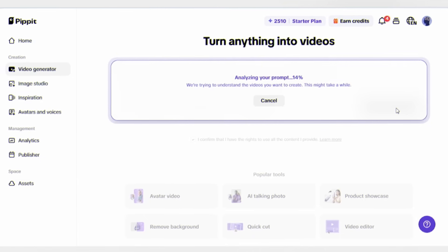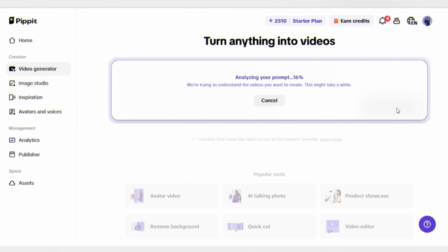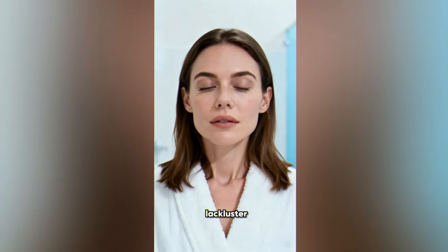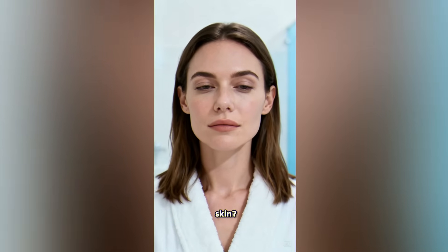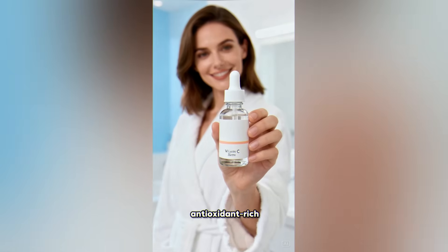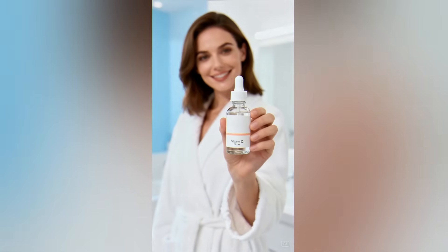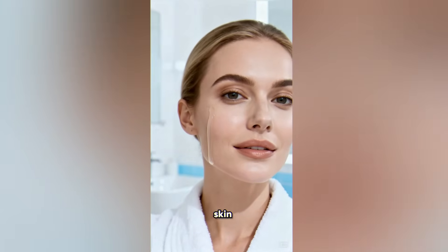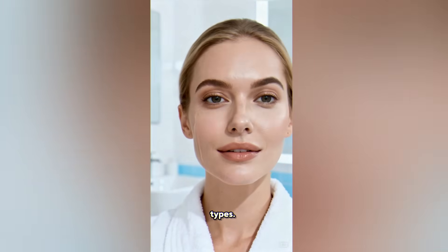And here's the result: 'Tired of dull lackluster skin? Try our antioxidant-rich vitamin C serum, hydrating lightweight formula, works for all skin types.' Look at this - very American beauty marketing style with bold claims.